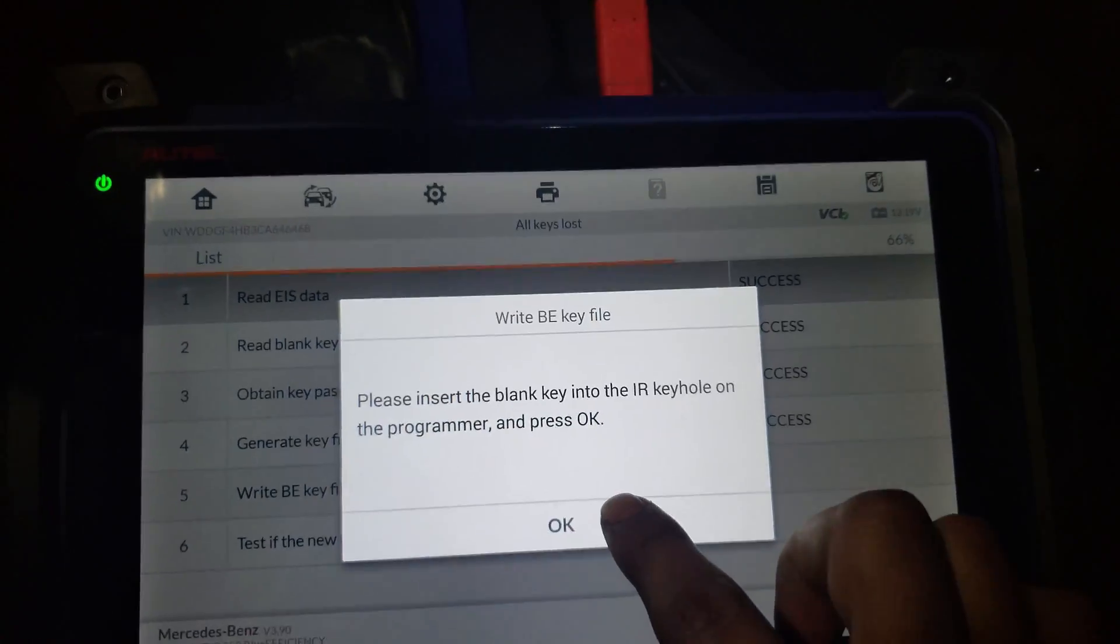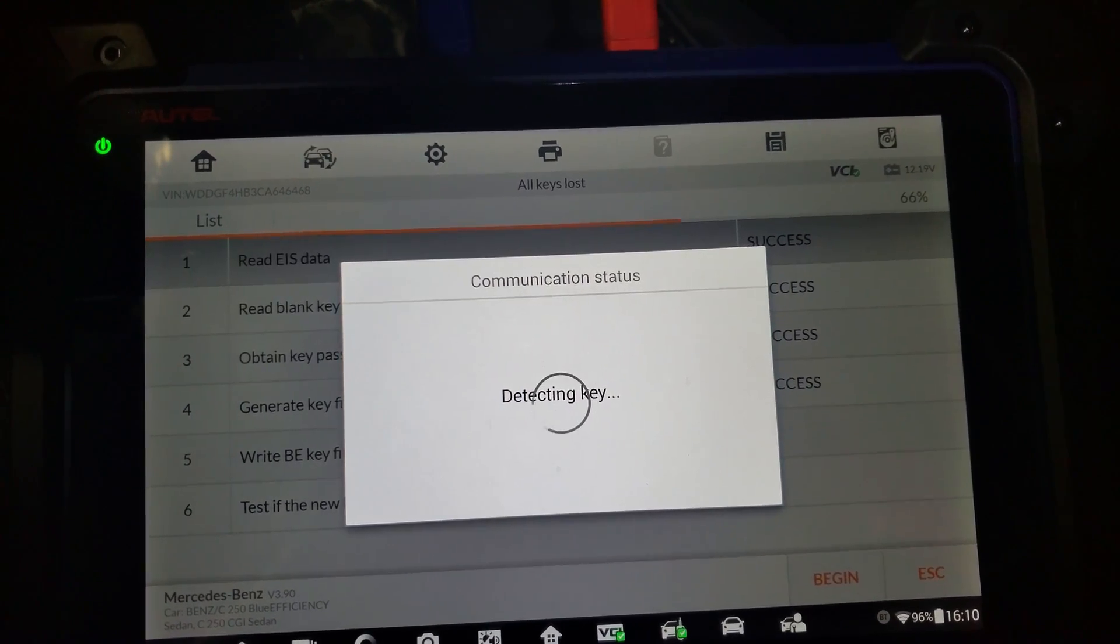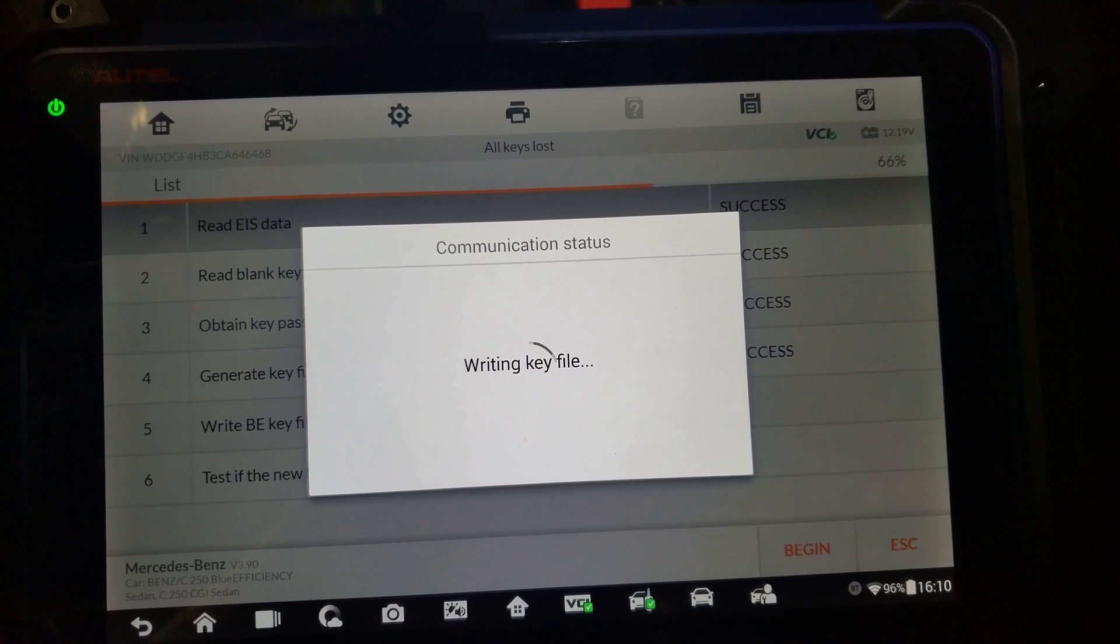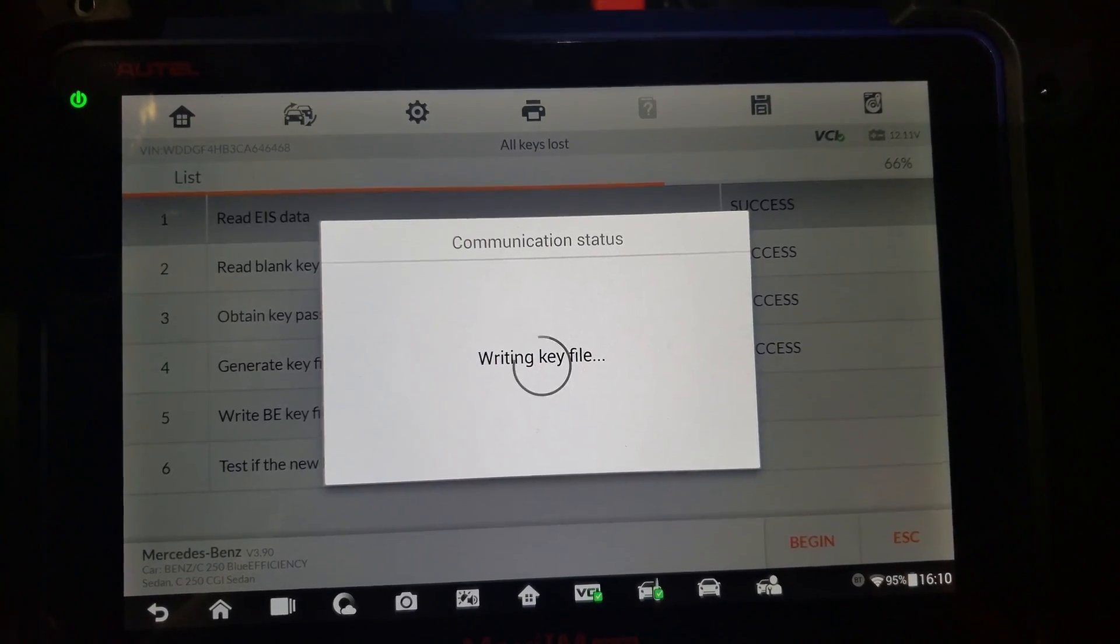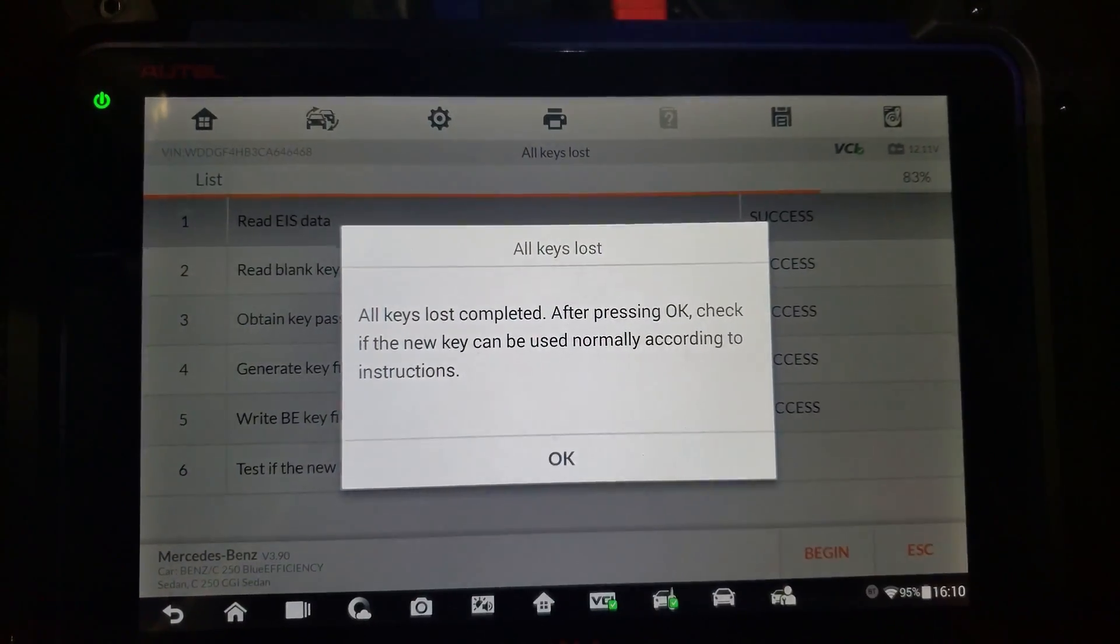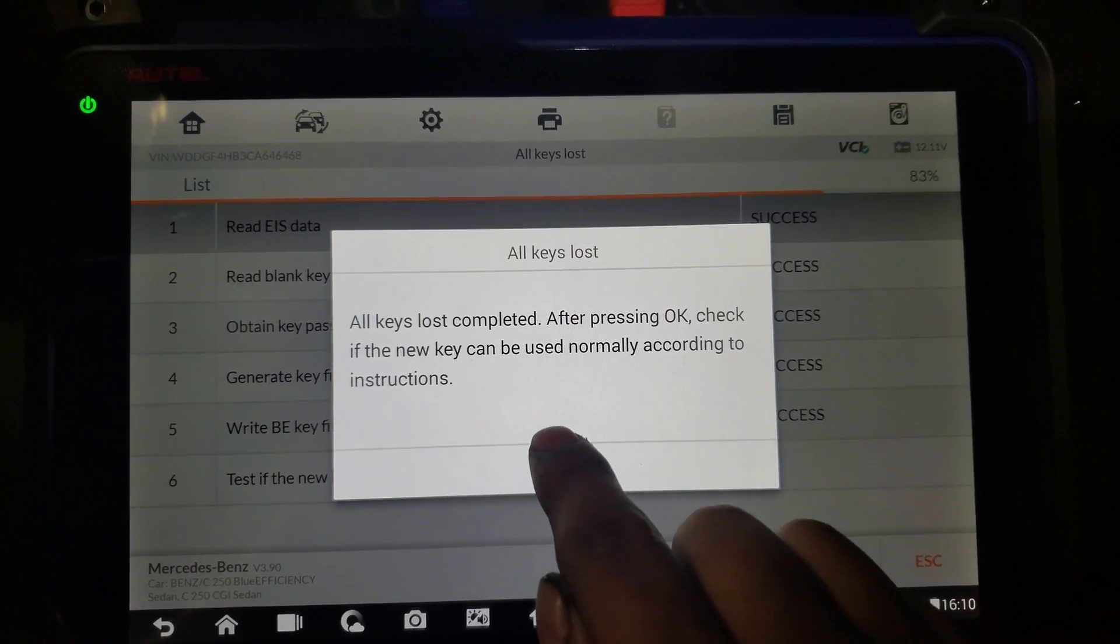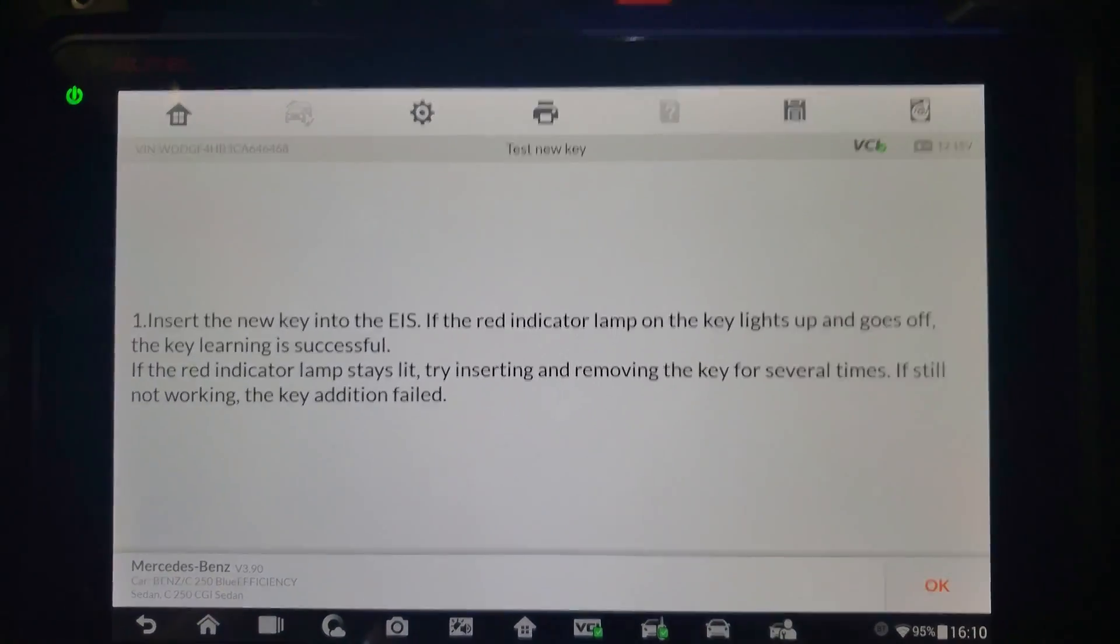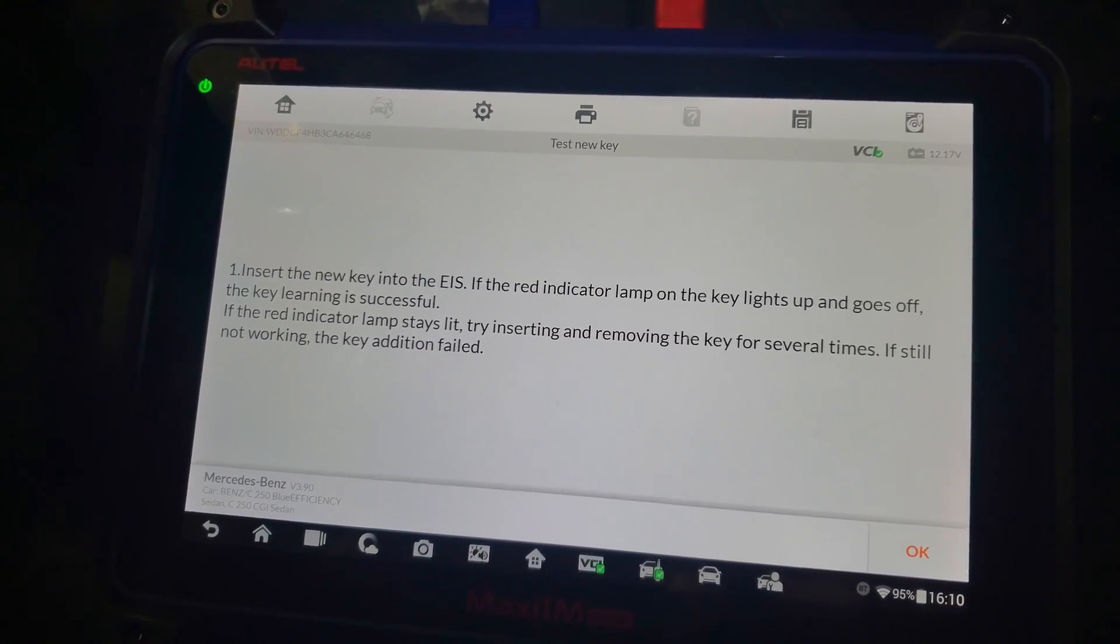It's detecting the key. Writing key file. Now I'm going to press OK. I'm going to take it off now. First, I'm going to plug the ES connector back into the car.